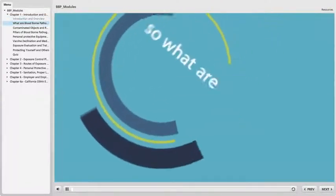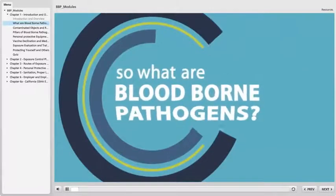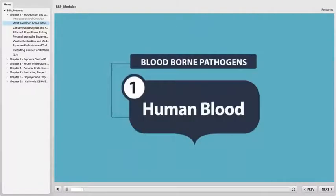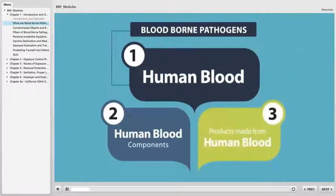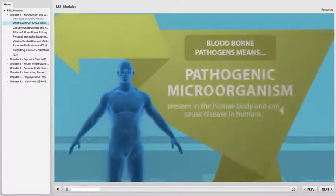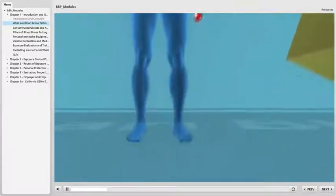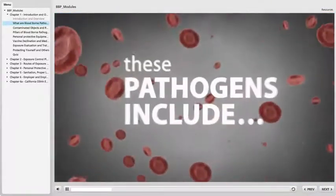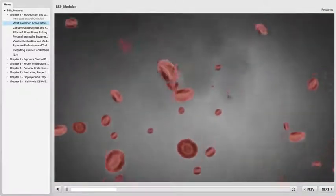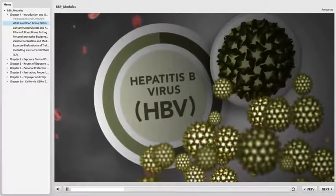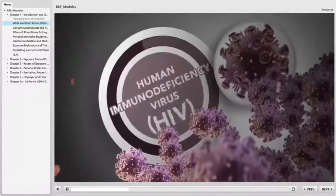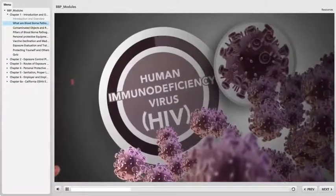So what are bloodborne pathogens? Human blood, human blood components, and products made from human blood. Bloodborne pathogens means pathogenic microorganisms that are present in human blood and can cause disease in humans. These pathogens include, but are not limited to, hepatitis B virus (HBV) and the human immunodeficiency virus (HIV).